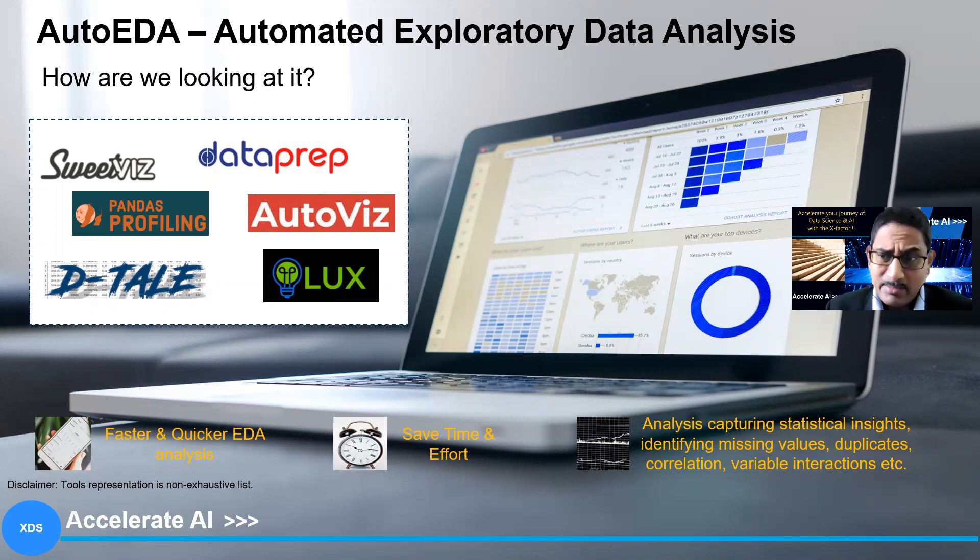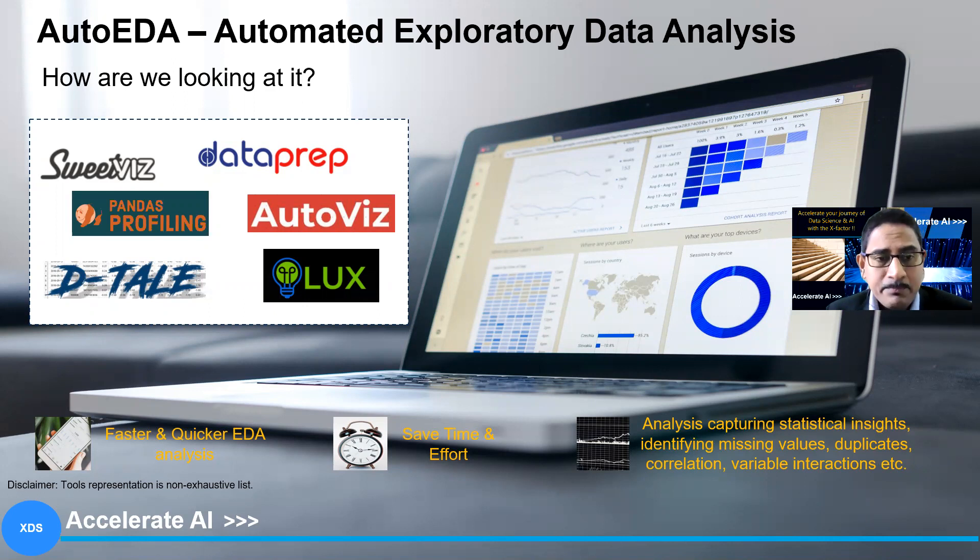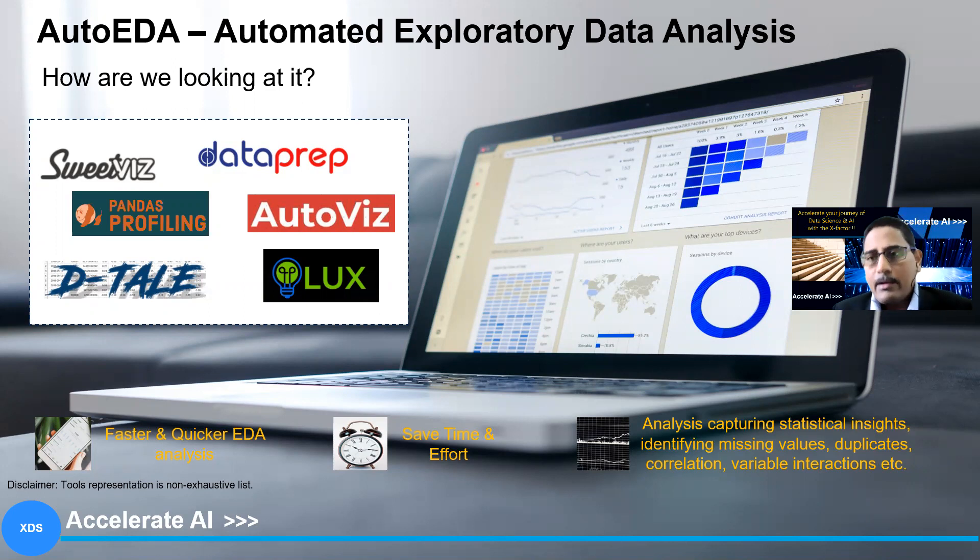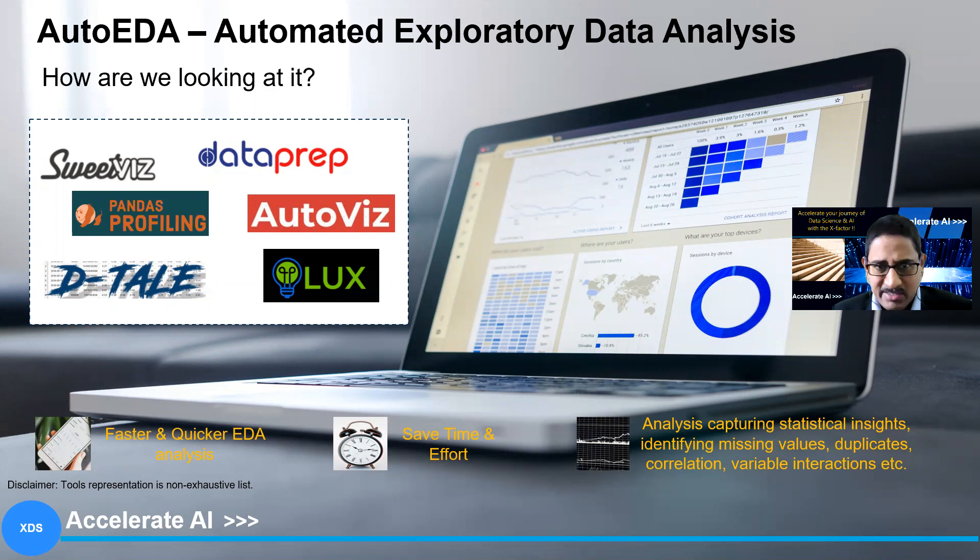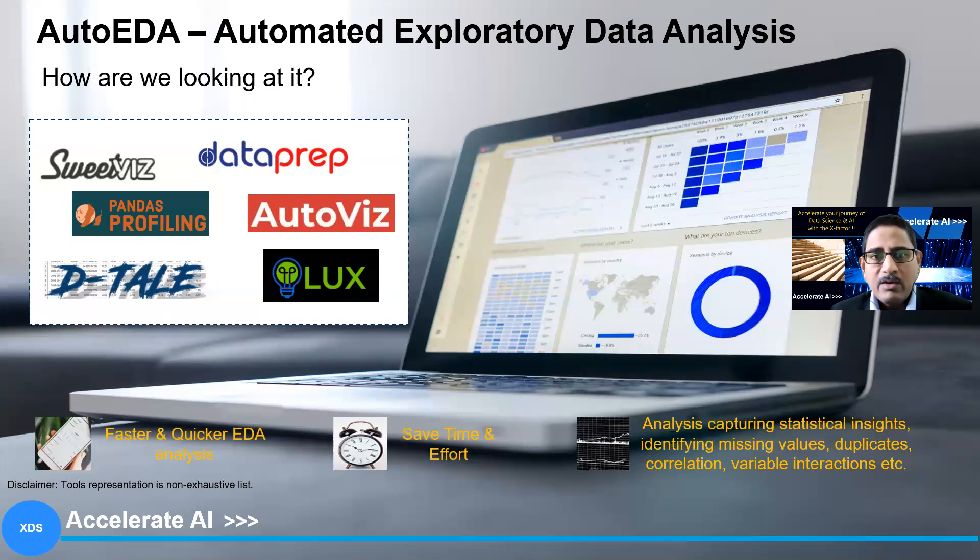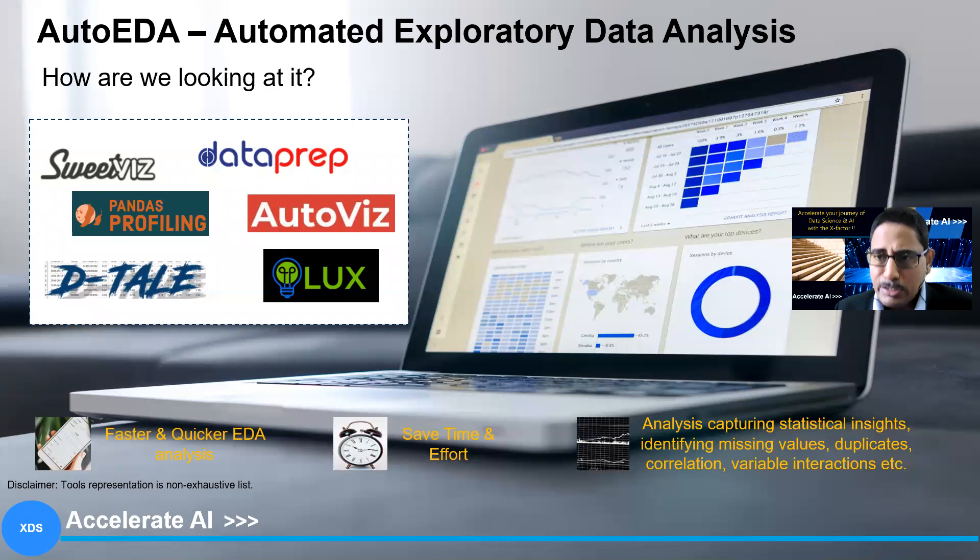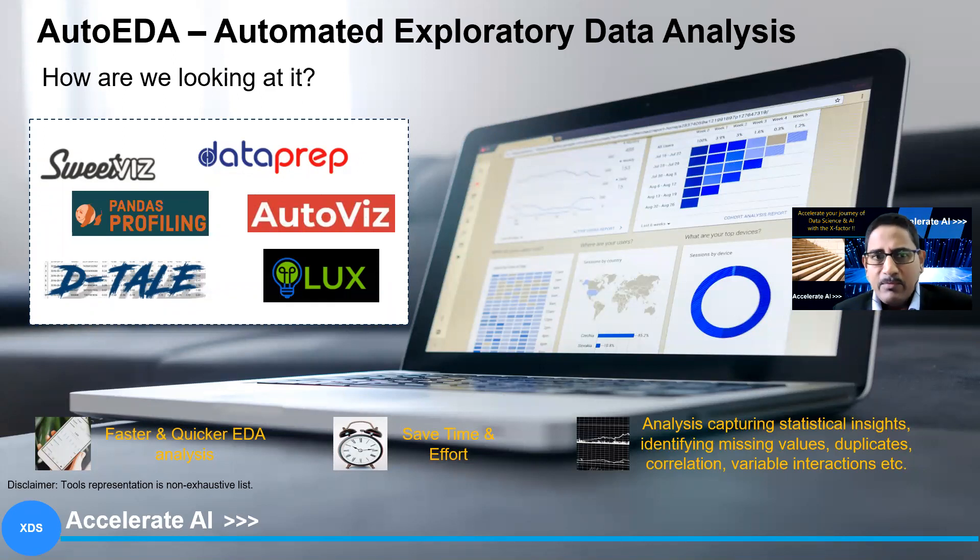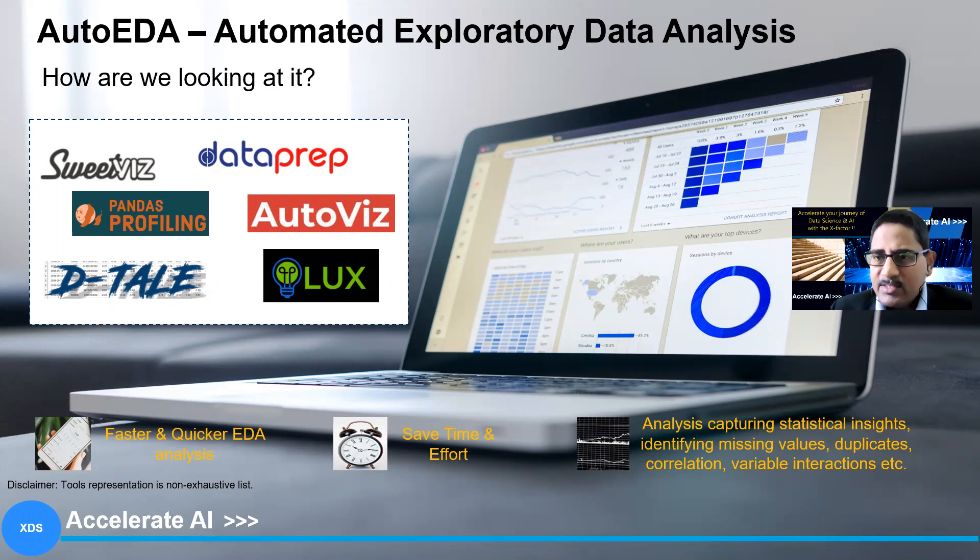Now, there are some examples that we have captured here, like sweetviz, dataprep, pandas profiling, autoviz, dtale, and lux. These are tools representation is a non-exhaustive list. There could be many more. We're just giving a representation which you can use and leverage to shorten some of your analysis. And we'll look at one by one. In this video series, let me take a demo to show you about how pandas profiling works to give you a real reflection and then get a feel of it.